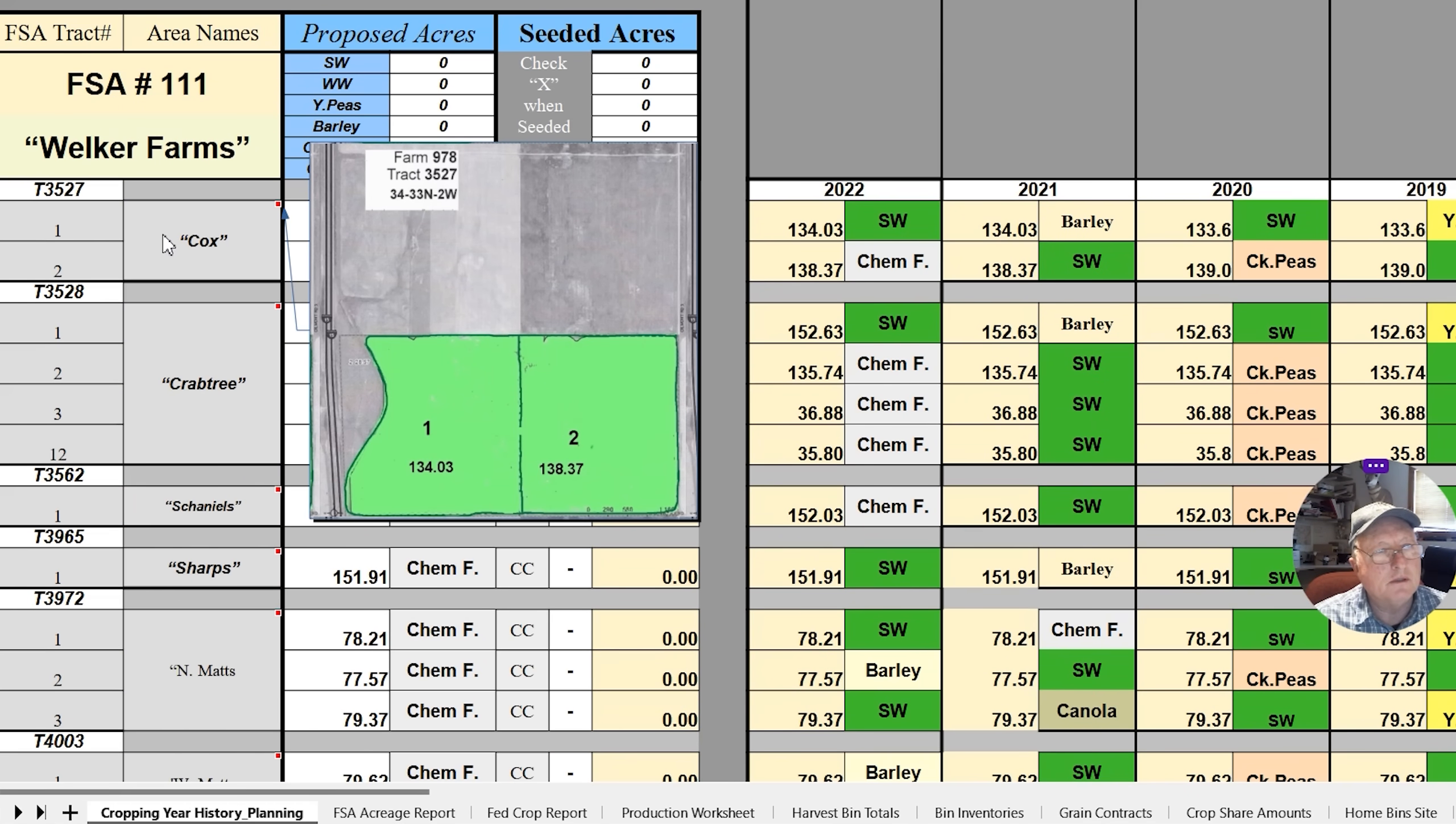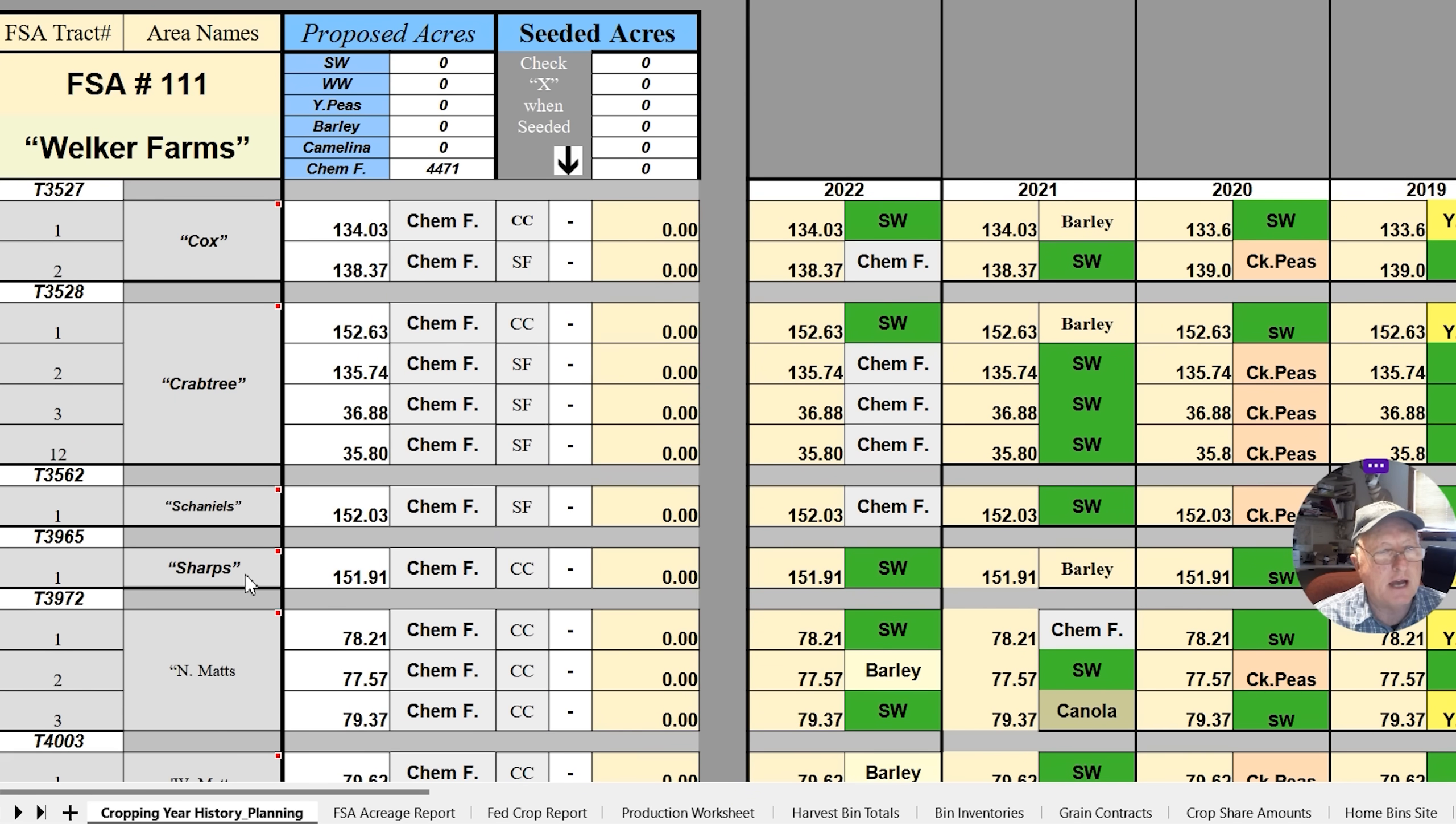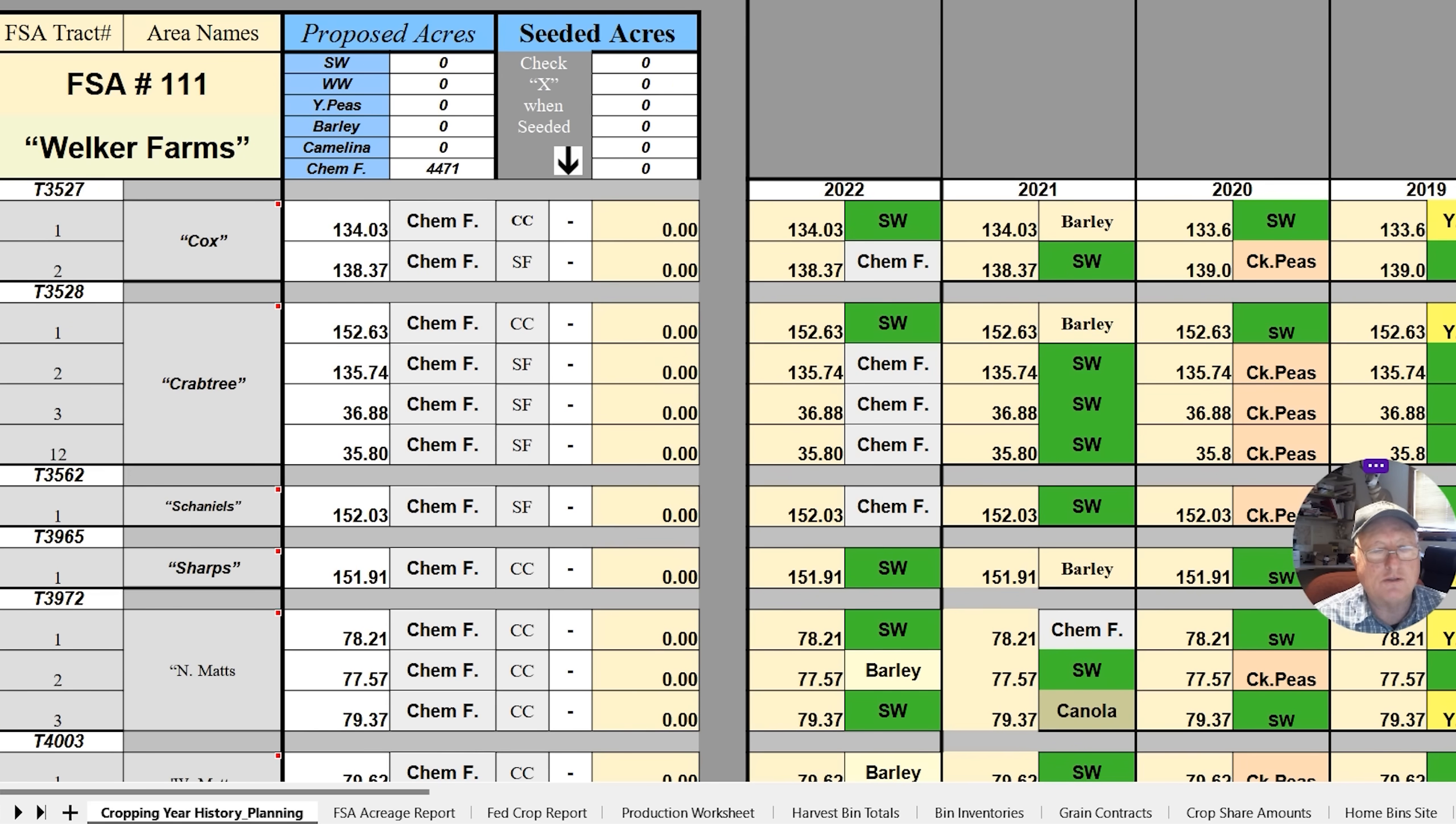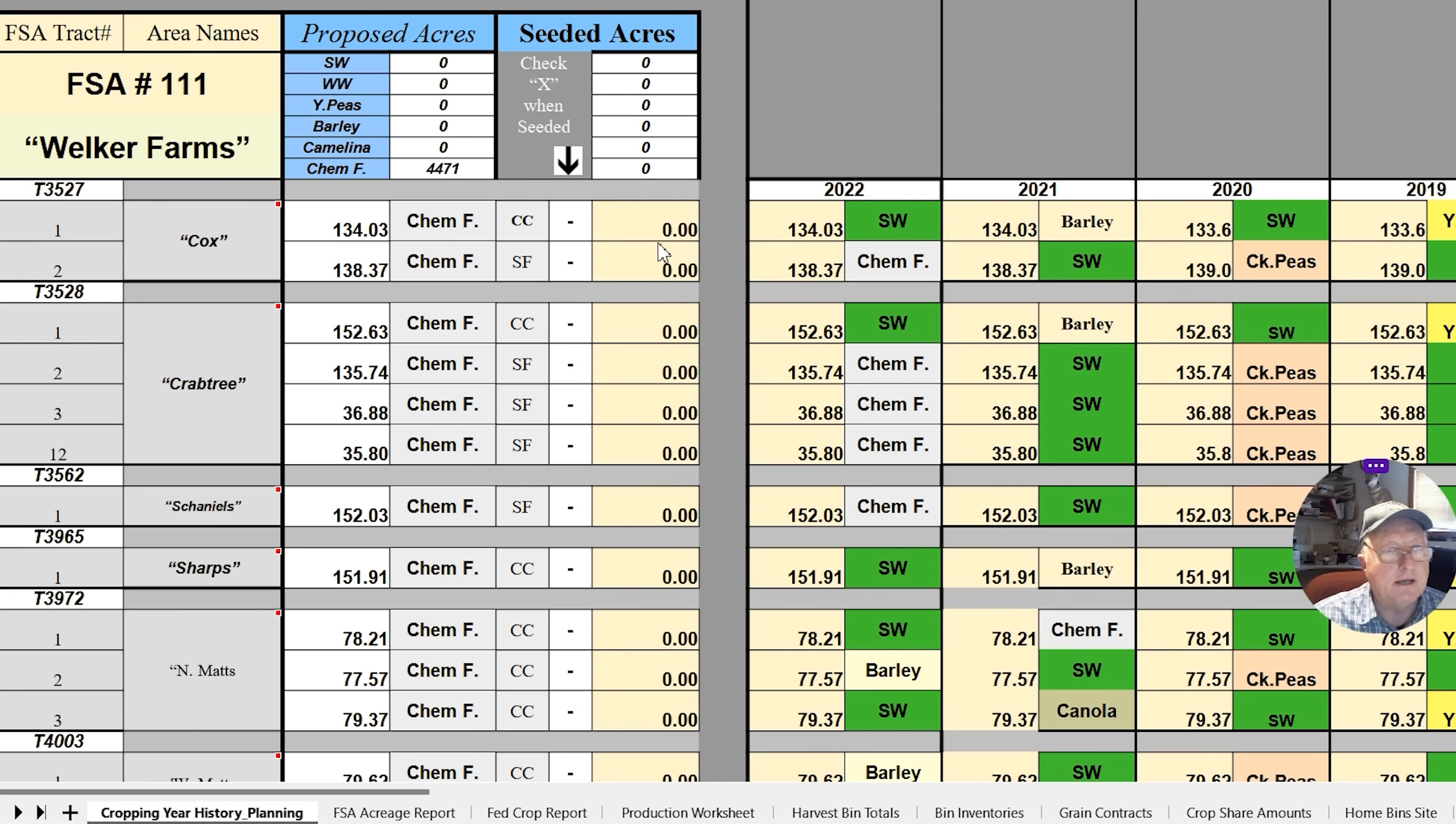When you hold the mouse over, it gives me a map of that track and the fields that are contained in that track. And that's cool because then you can visually see, oh yeah, I remember which field that is. So it's just a nice addition when you're doing the data input.